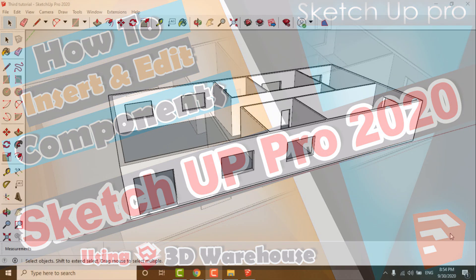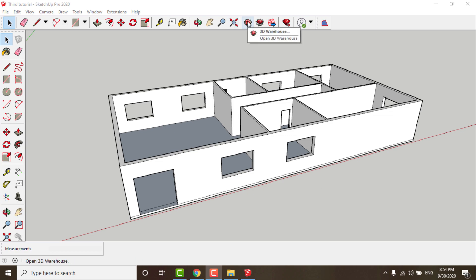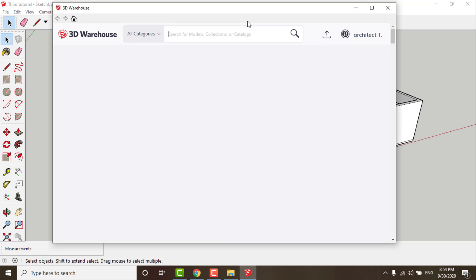We have a 3D plane we made before together, and if you want to make it you can check our playlist. To insert the doors and windows, or any block you want, we will use 3D Warehouse.